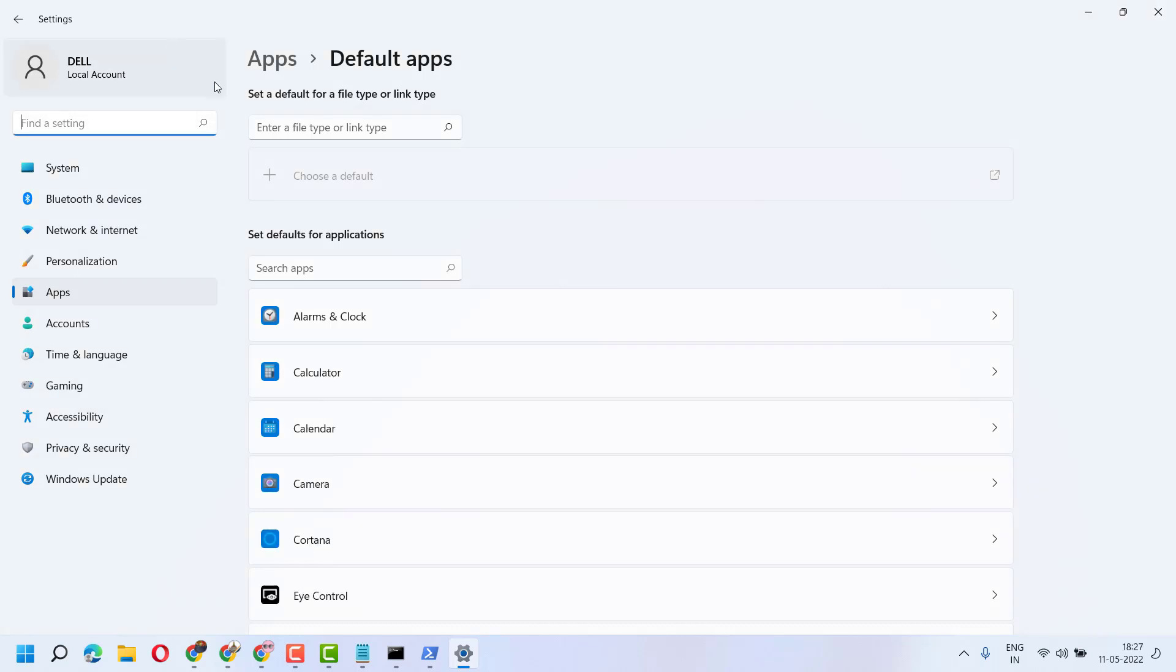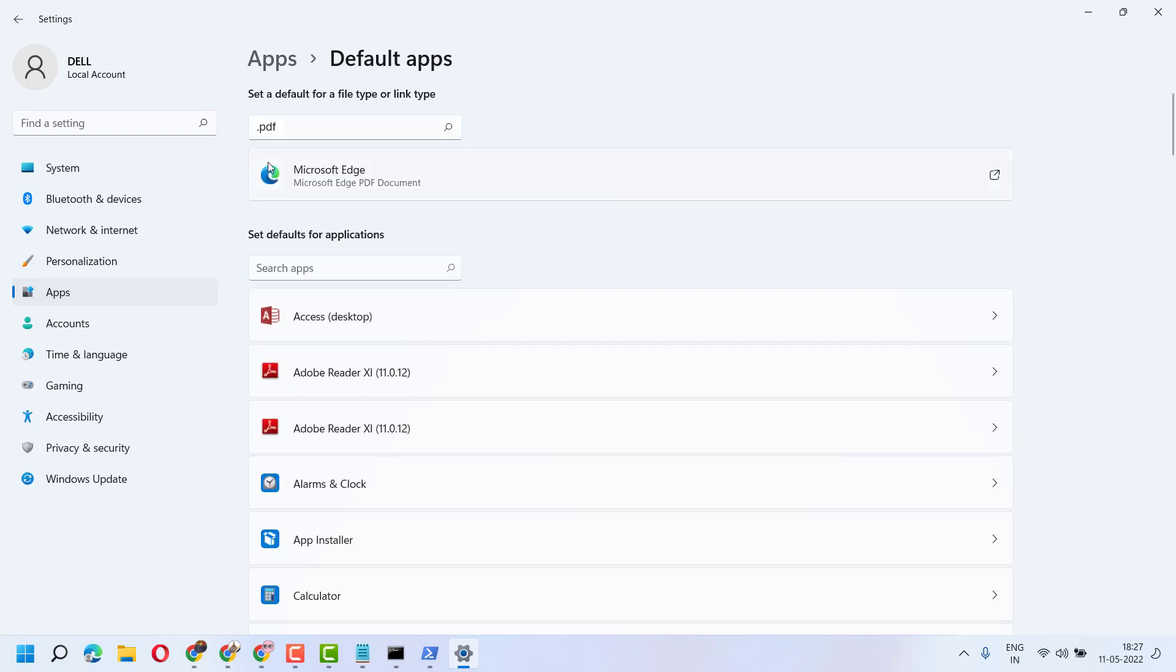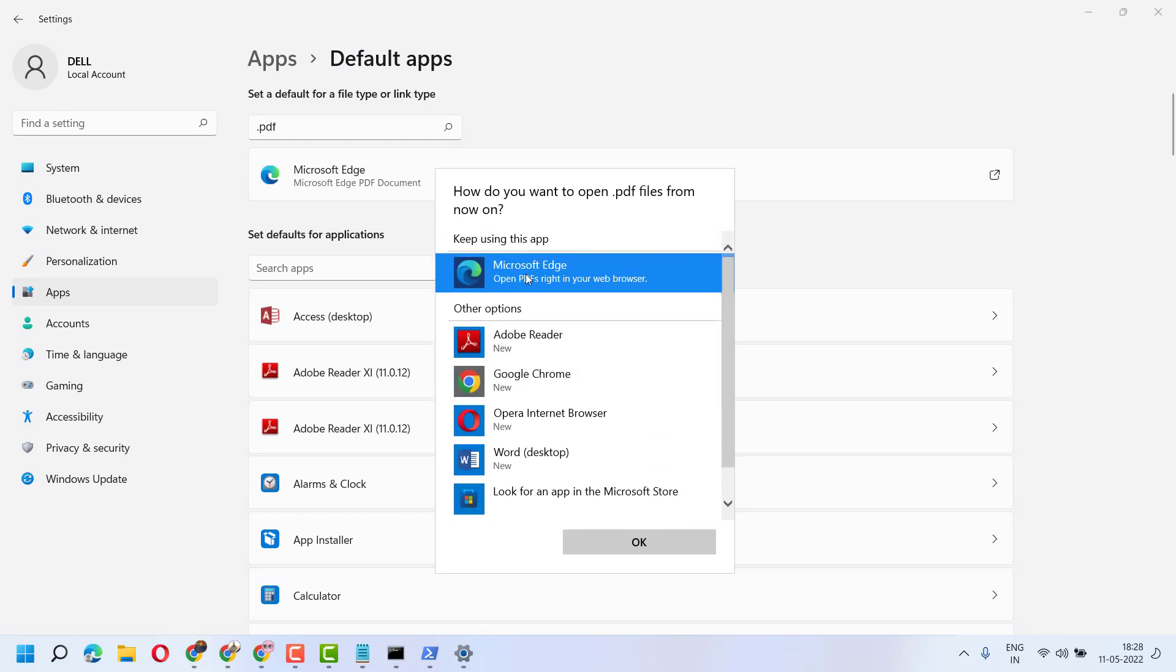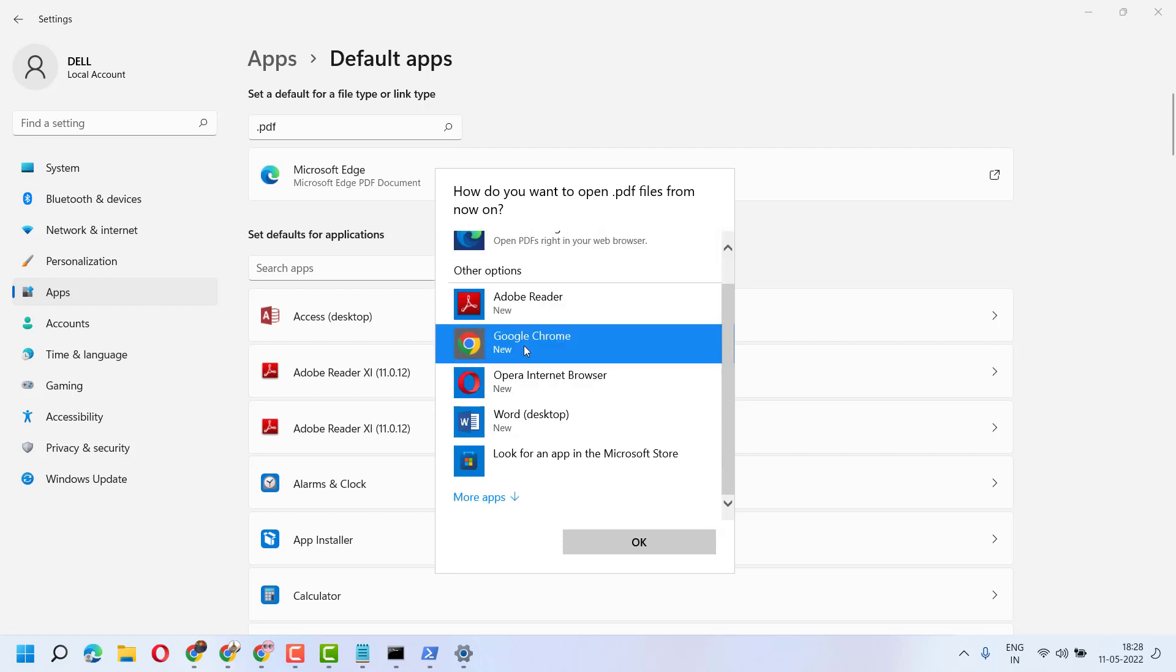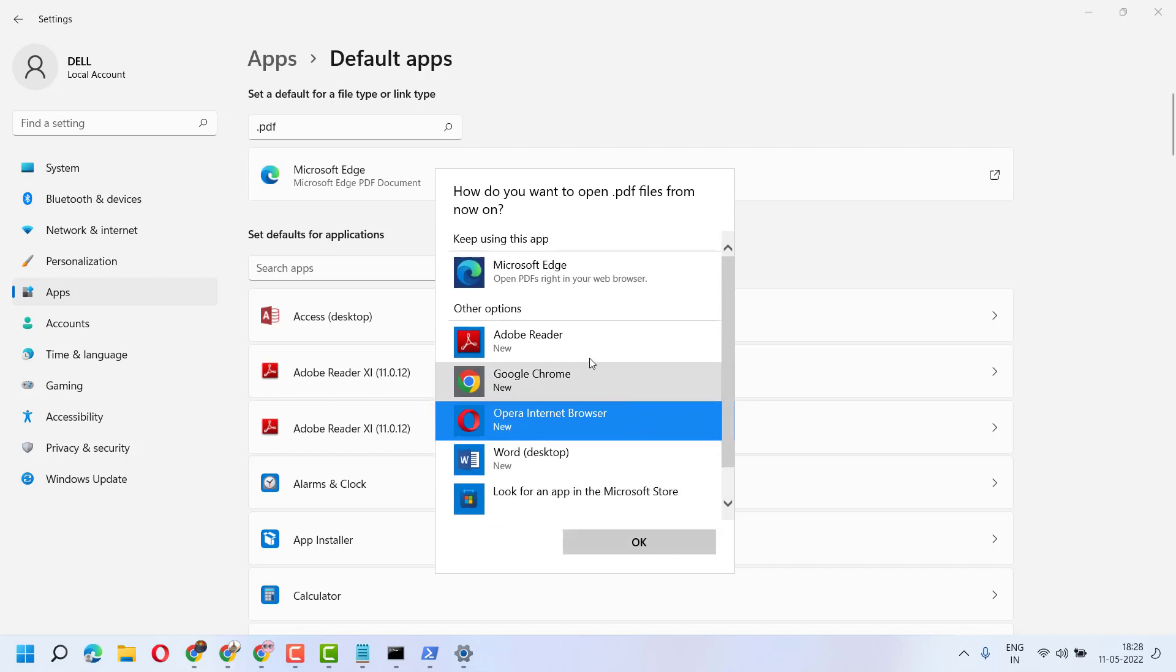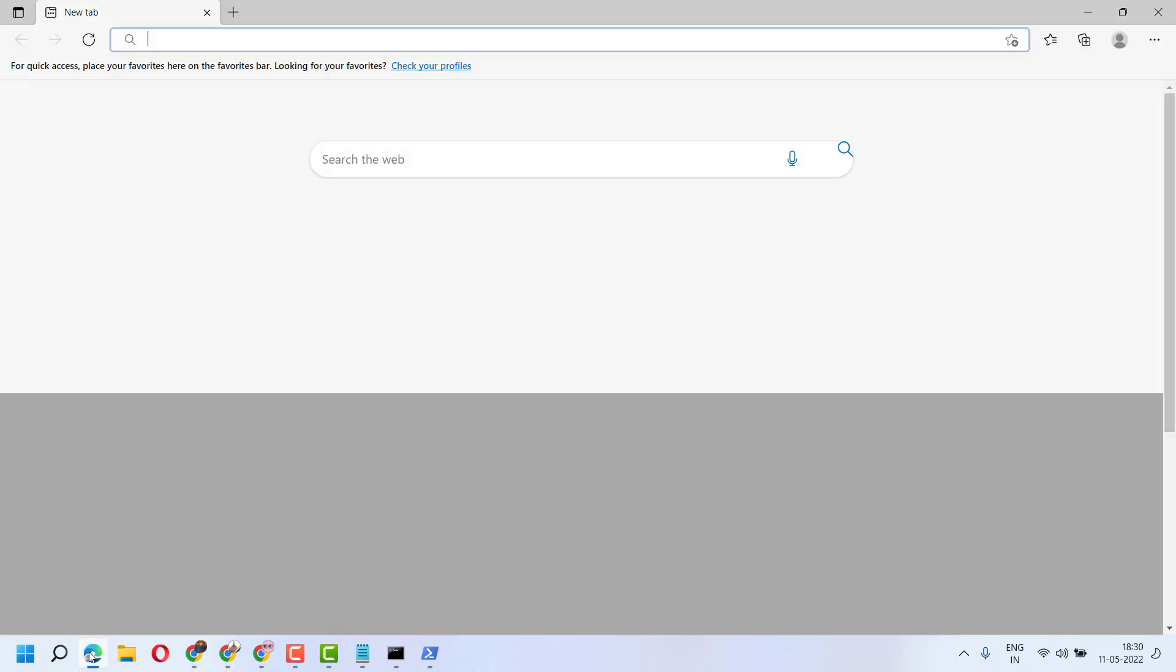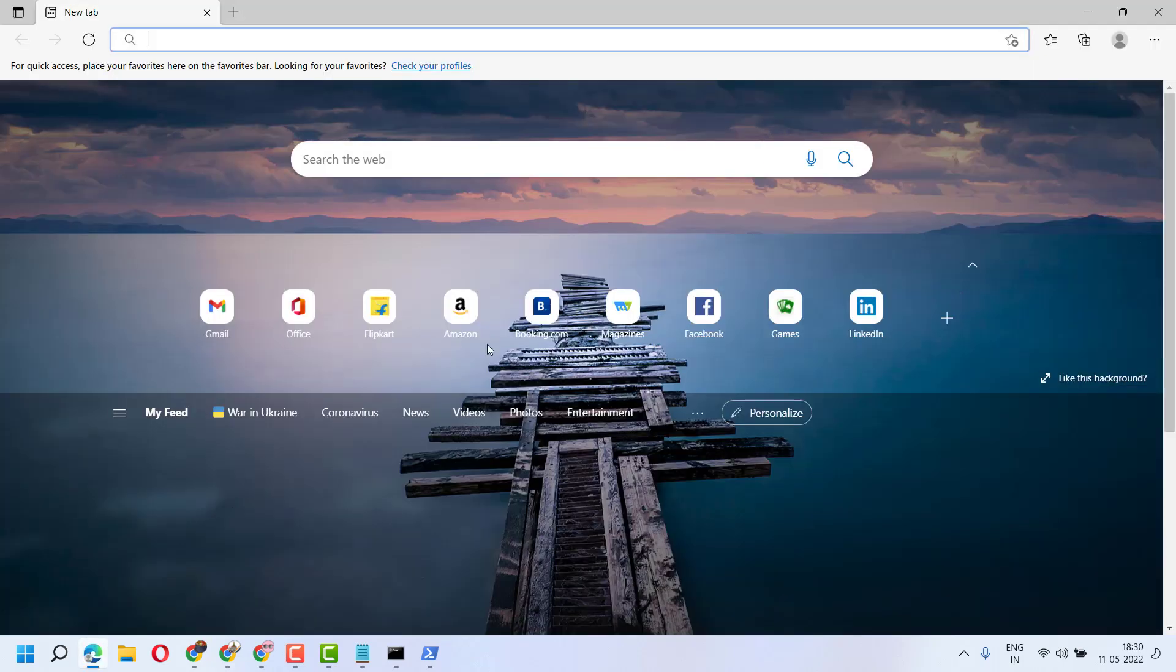Now search for PDF. Click on this option and select Microsoft Edge. I already selected it, but if you see another program, select Microsoft Edge here, then click OK. Now open Microsoft Edge and click on these three dots.